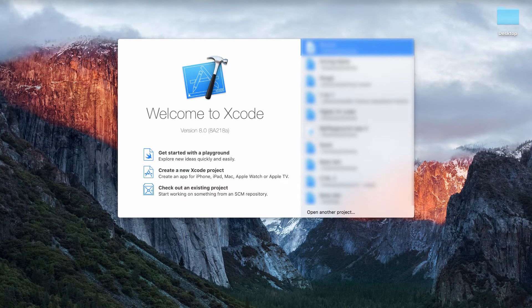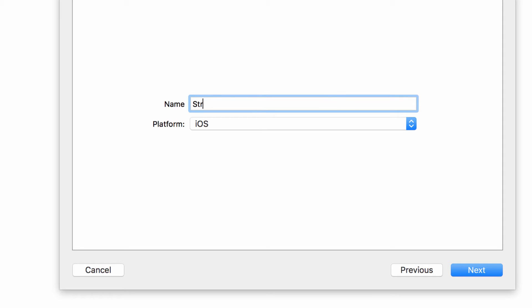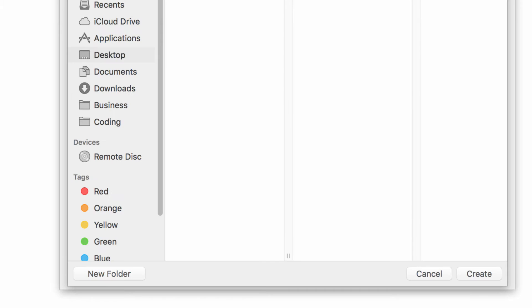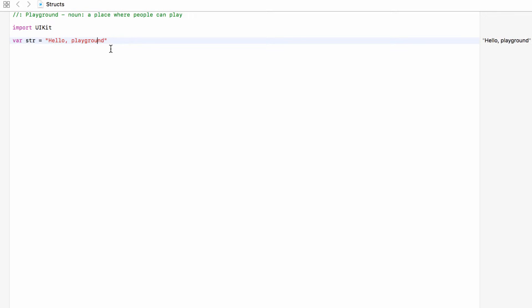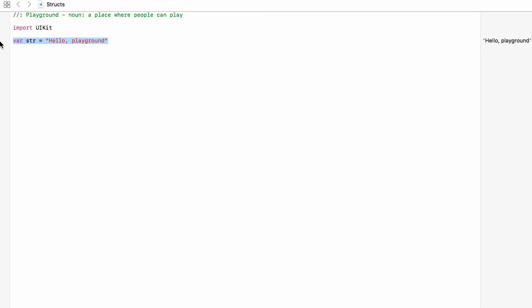Into Xcode and we want to get started with a playground. We will call this Structs, save it somewhere nice and safe, and we'll get rid of this line here so that we have a nice blank playground.